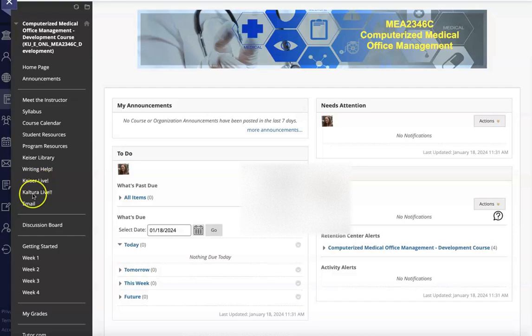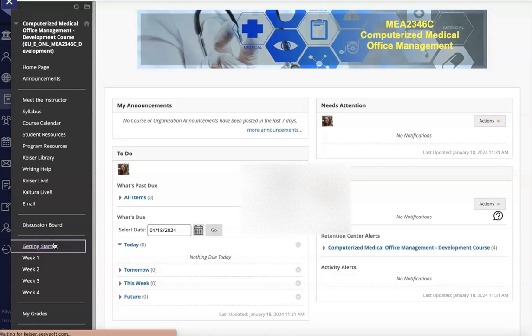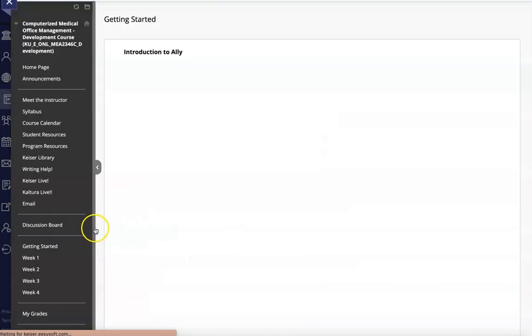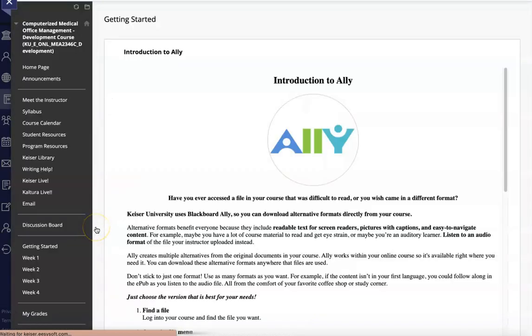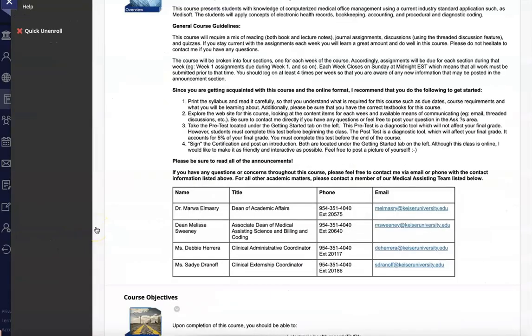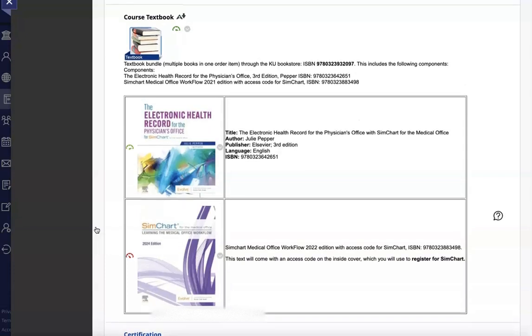To begin, we will click on the Getting Started link in our course menu to review the materials. As with all online classes, it is important that you are ordering your materials through Kaiser University's eCampus online bookstore to ensure you're receiving all of the materials needed, keeping in mind that the ground Kaiser campuses do not always offer the same textbooks with their courses.